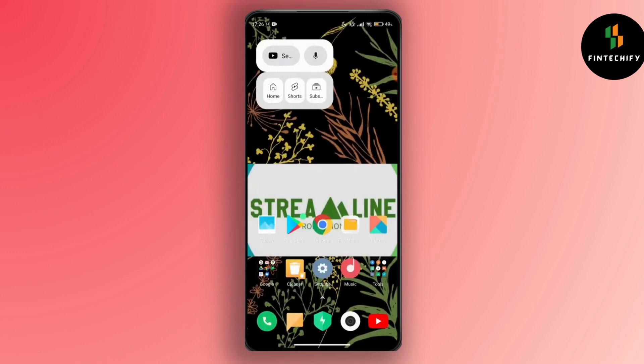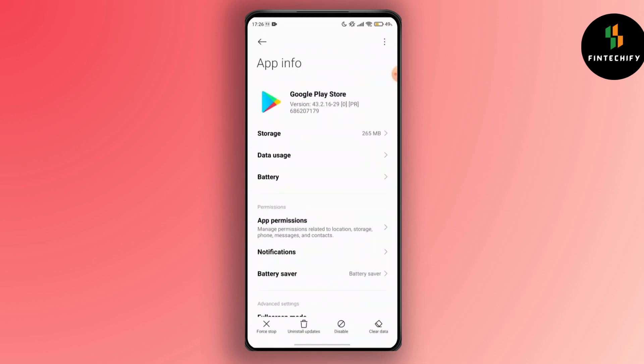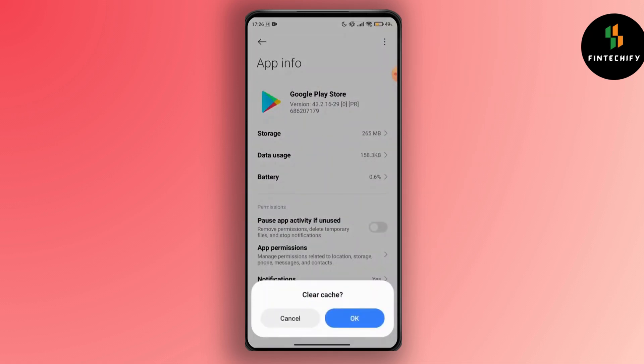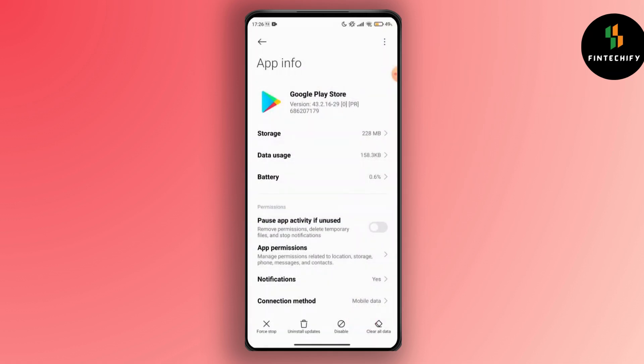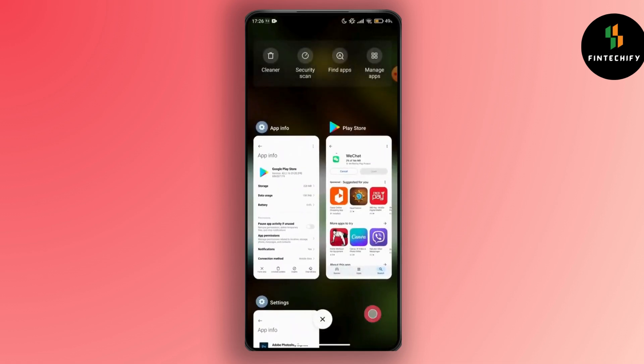If your WeChat app is not installing on your device, you have to try clearing the cache. Clear the cache of your Google Play Store and also your Google Play Services. Long press on the Google Play Store icon and tap on the Clear Cache option. You also have to clear the cache of your Google Play Services.